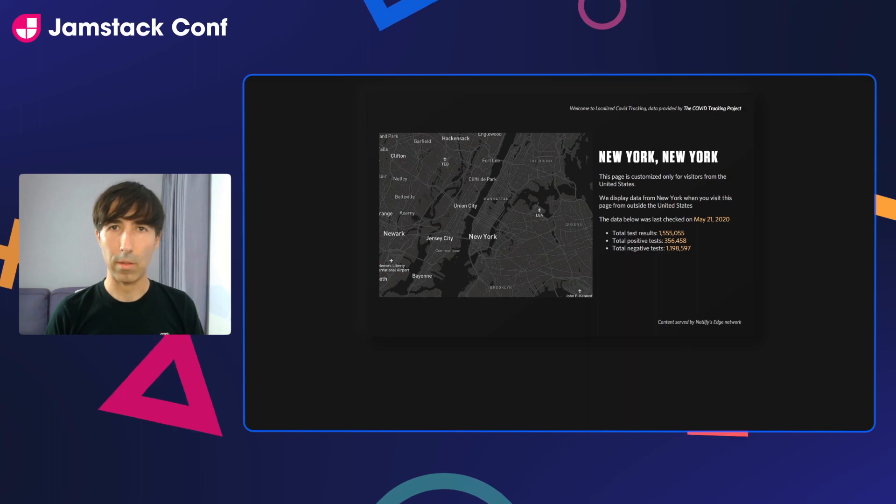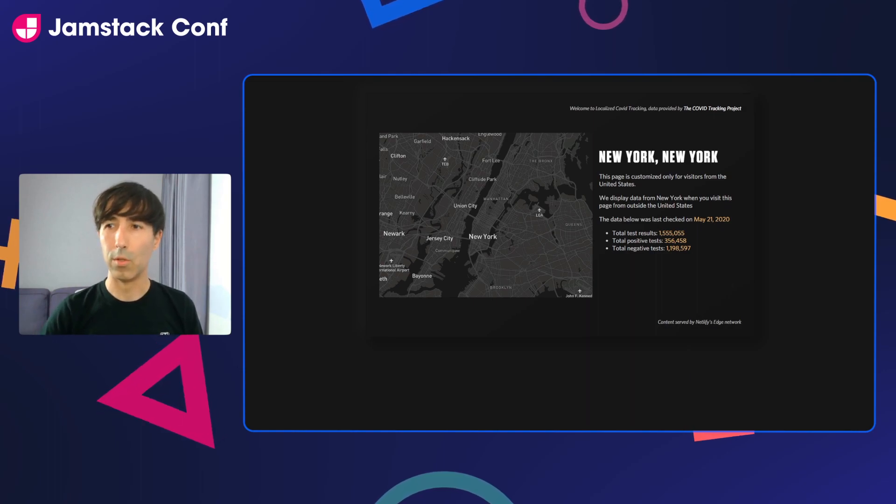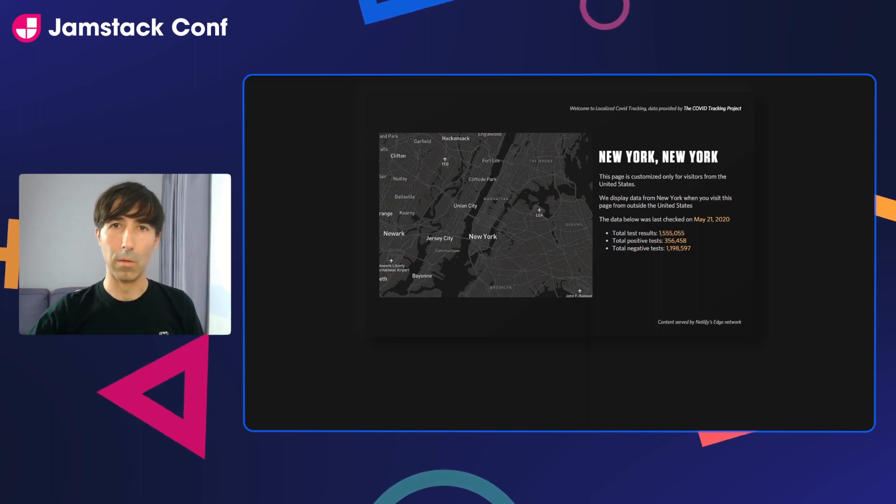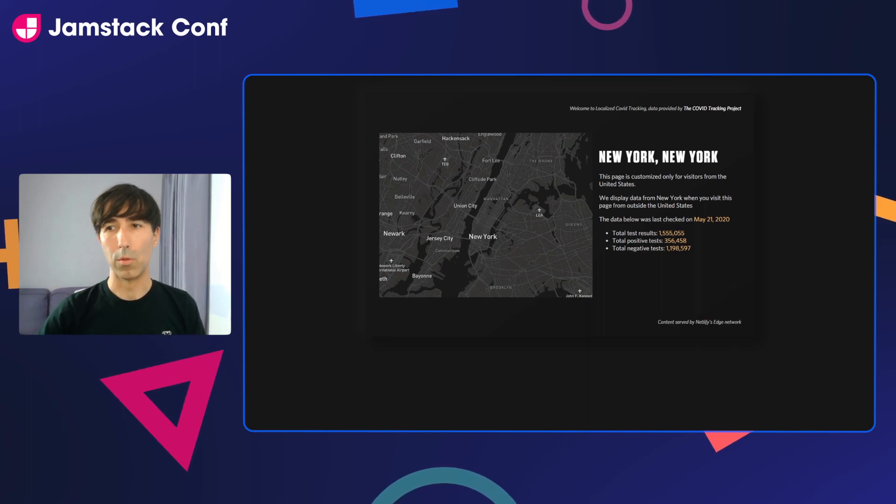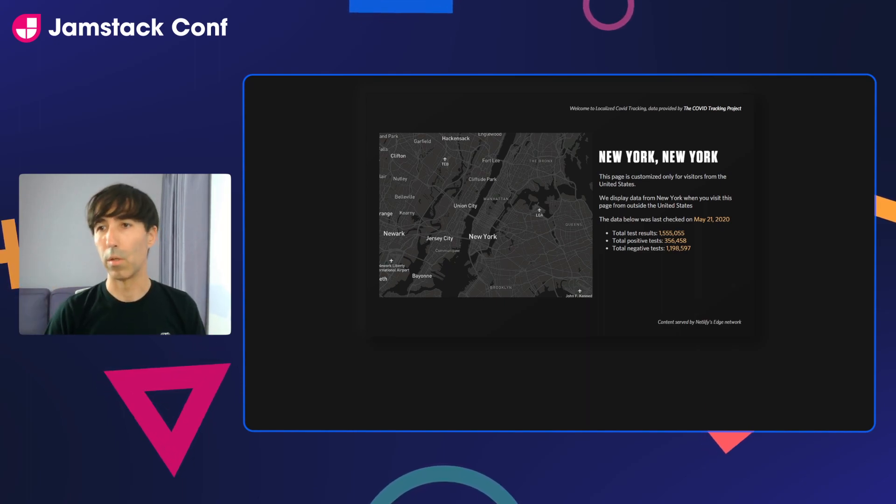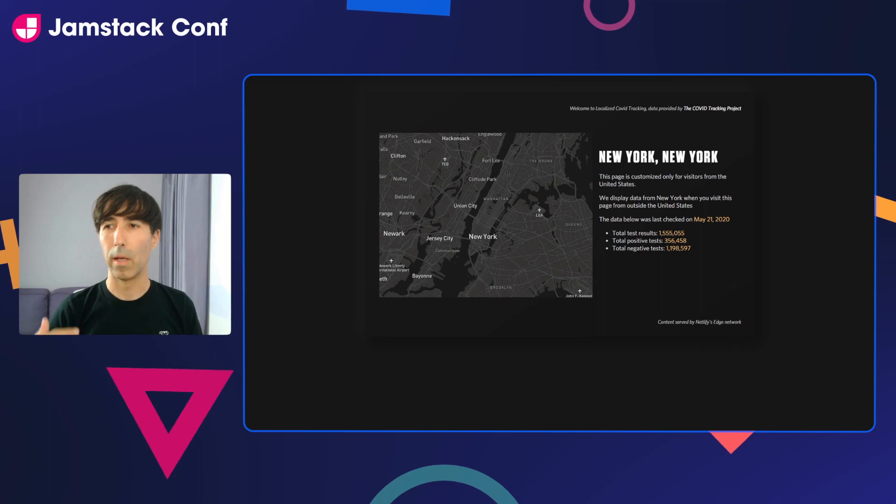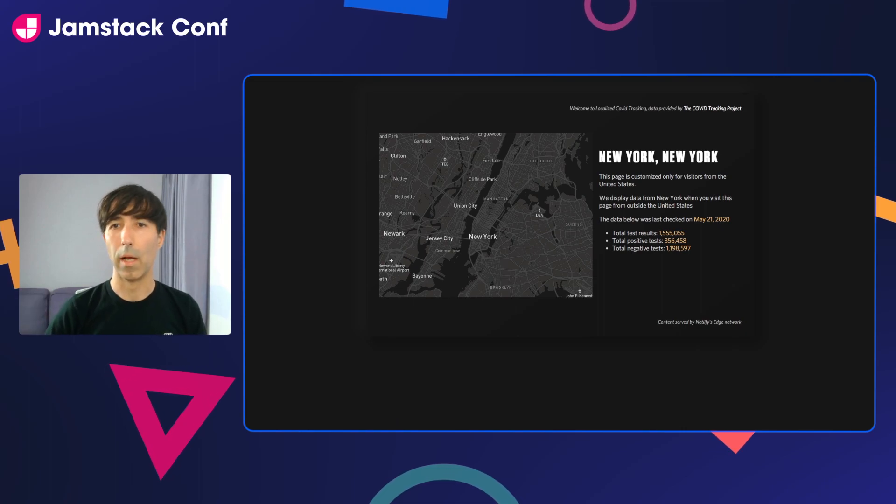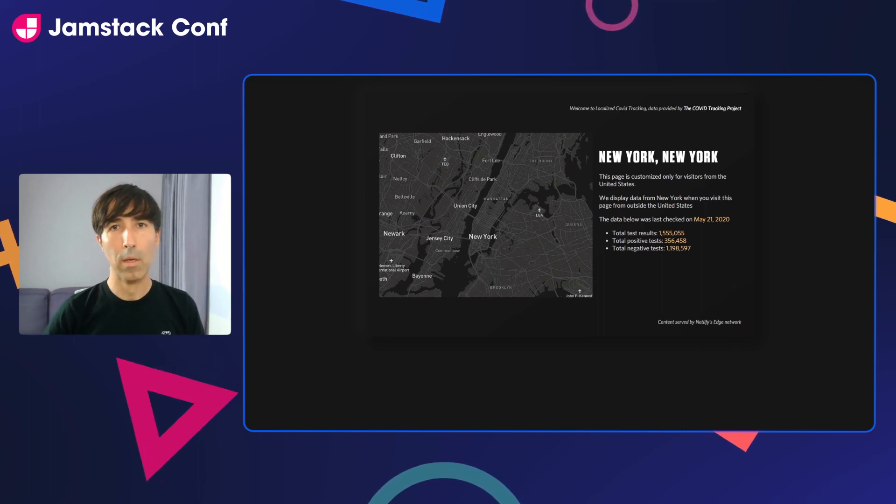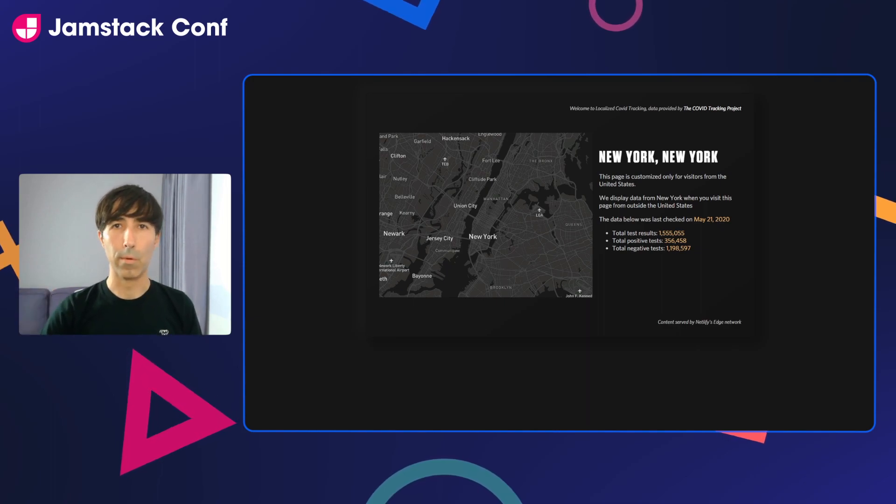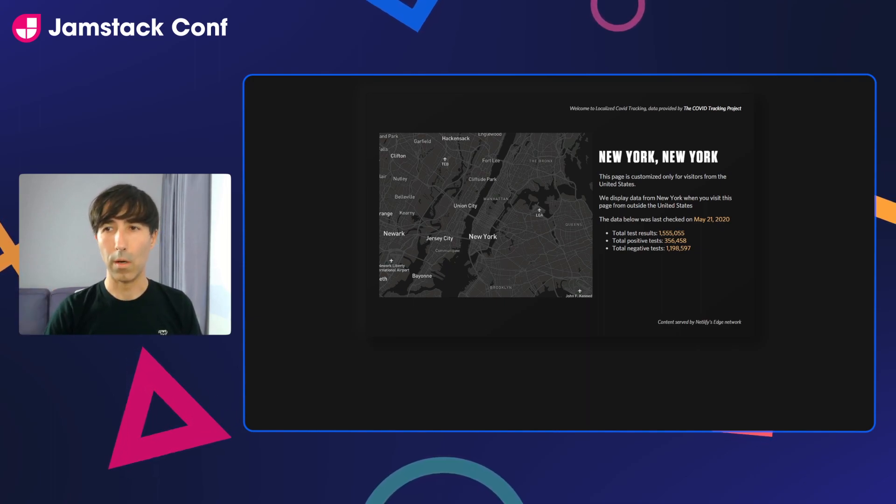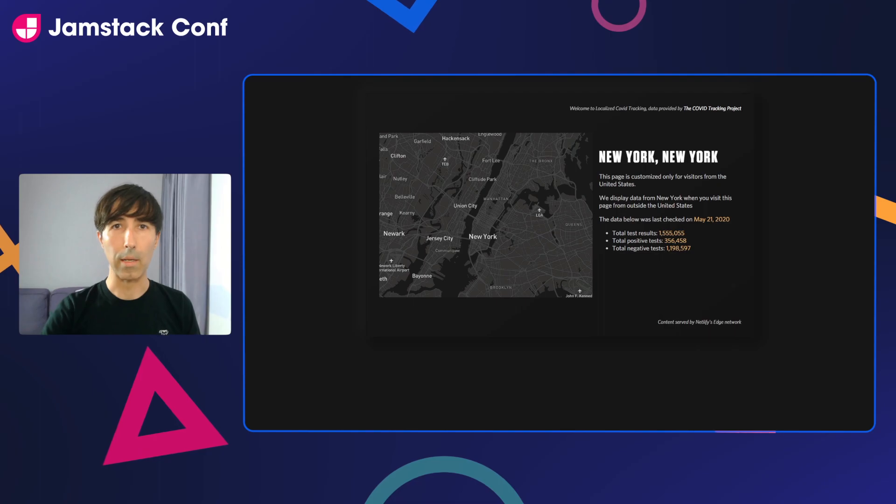This is a very simple static site. I'm using New York as a placeholder. So no matter where you are in the world right now, if you go to this website, you will see New York, New York. And then what I'm going to do is I'm going to personalize this homepage for visitors in the United States, so they get the information for the states where they are directly when they go to the homepage.